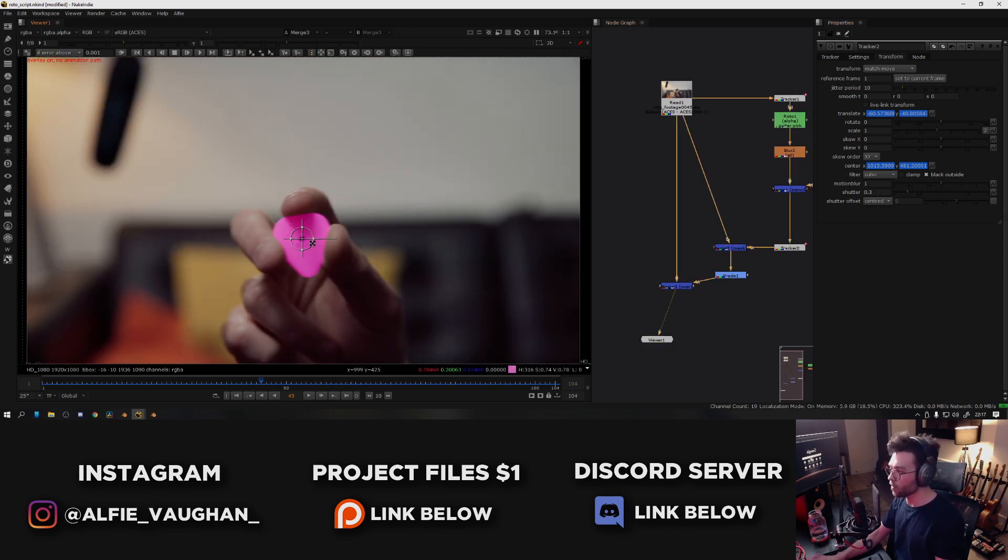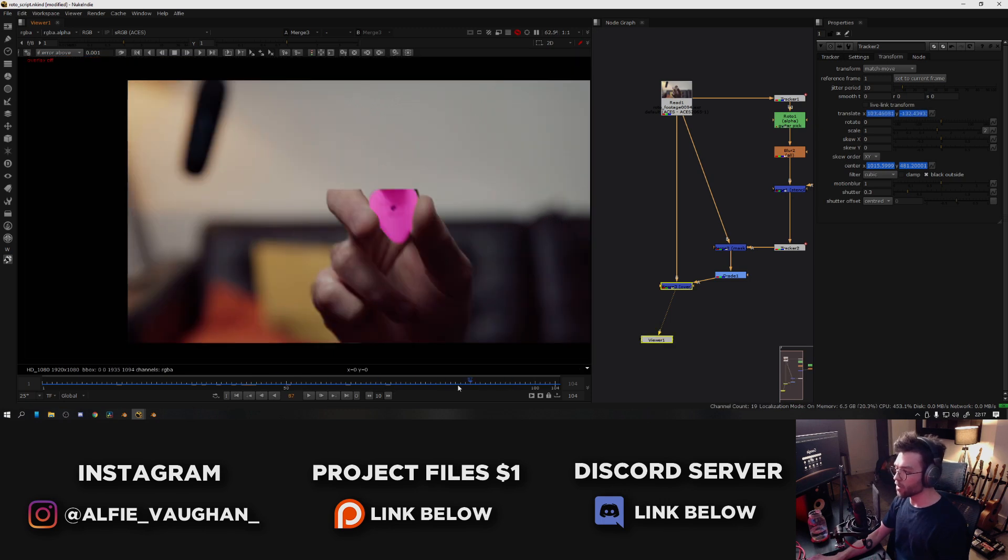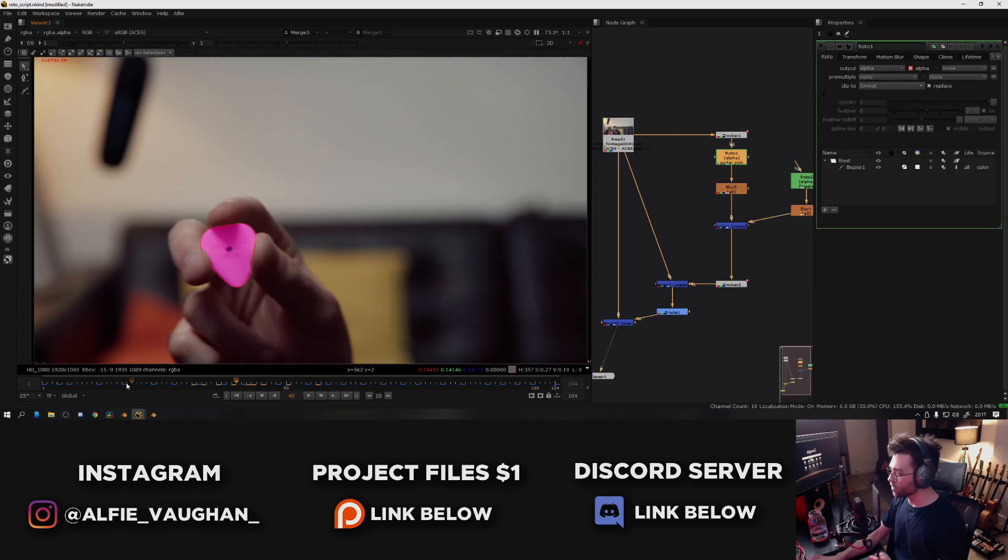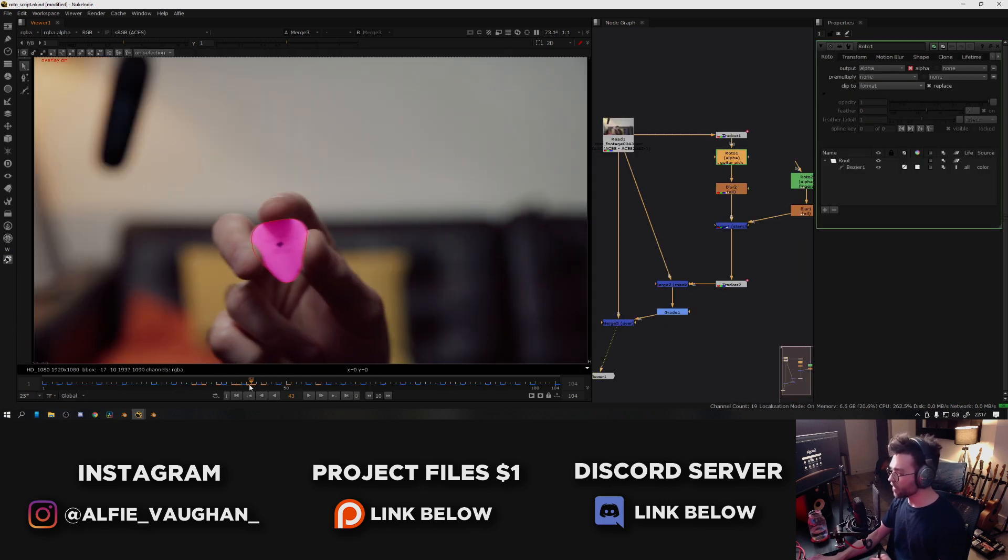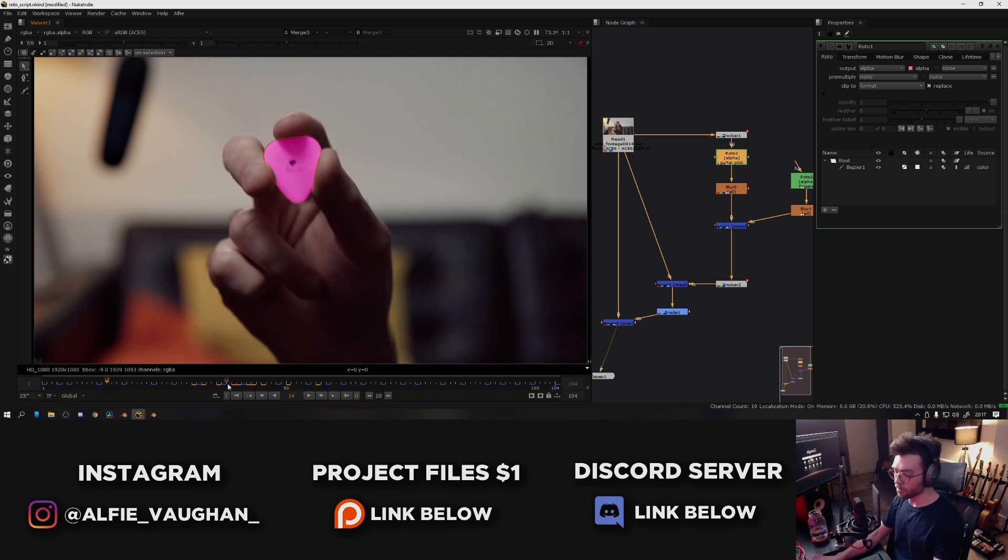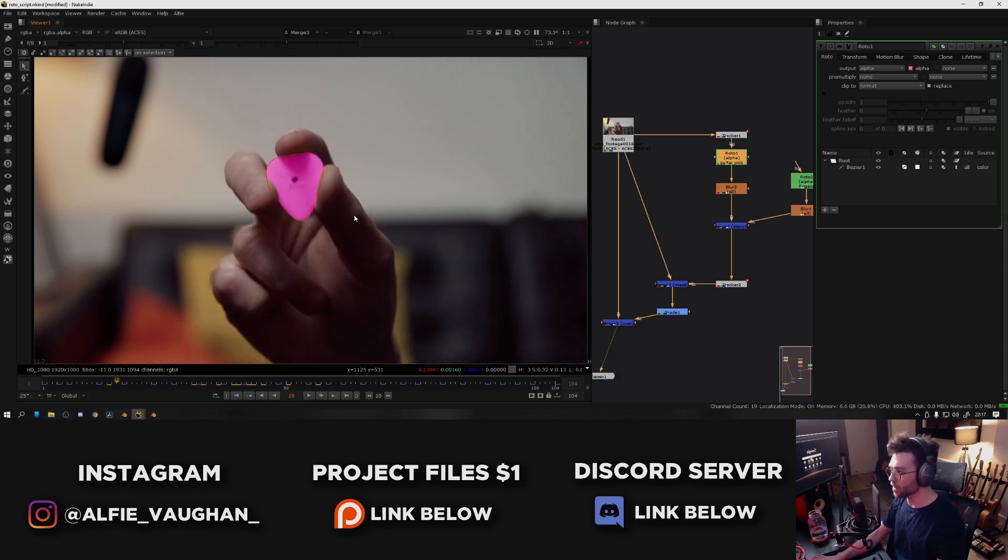And now that's pretty much it. You can see the guitar pick is rotoed throughout the entire shot, and the actual number of keyframes I've had to add here for the roto is a lot less than it would be if I was going through frame by frame and doing it.